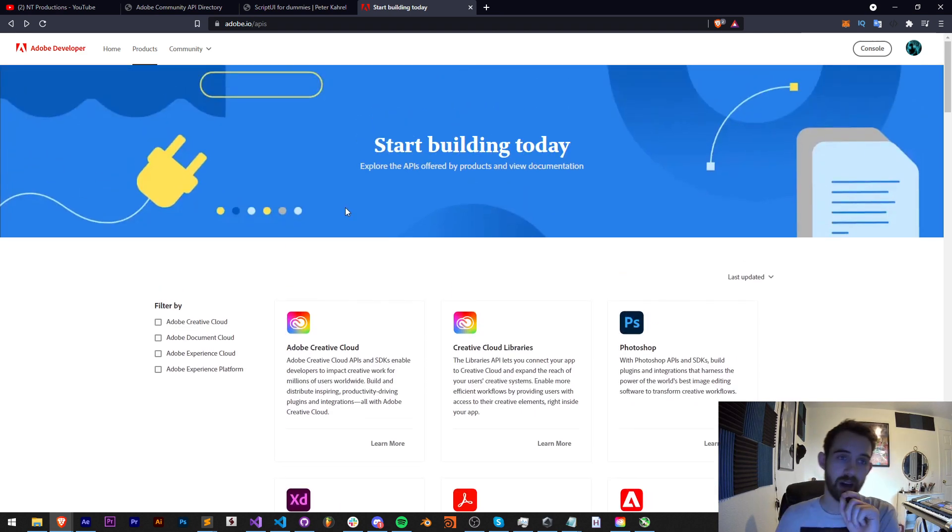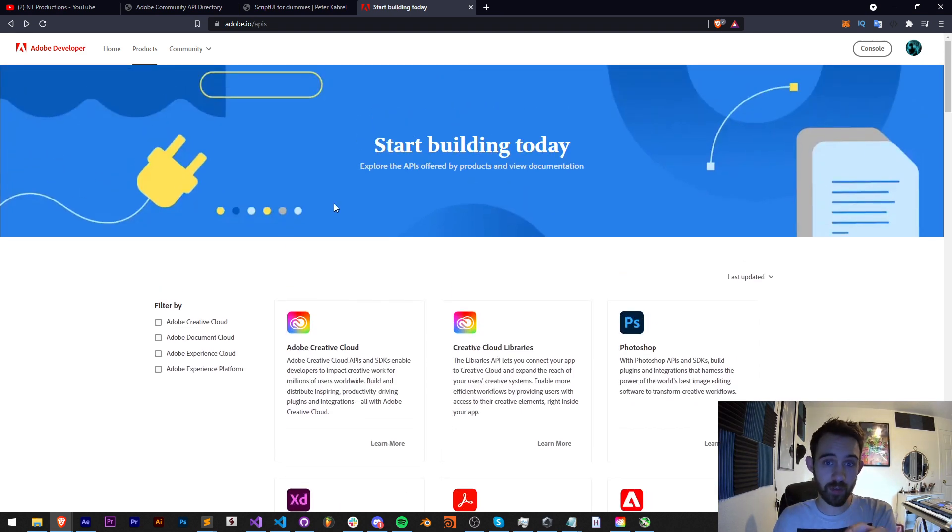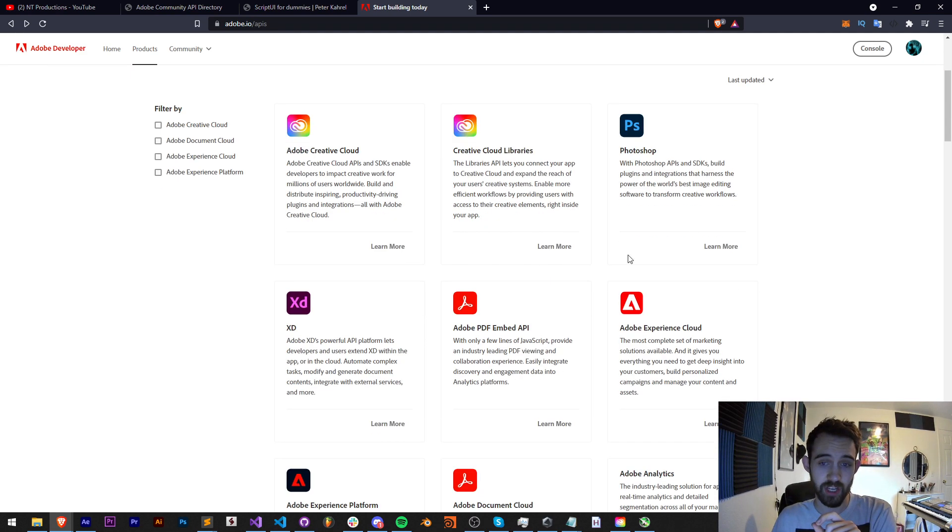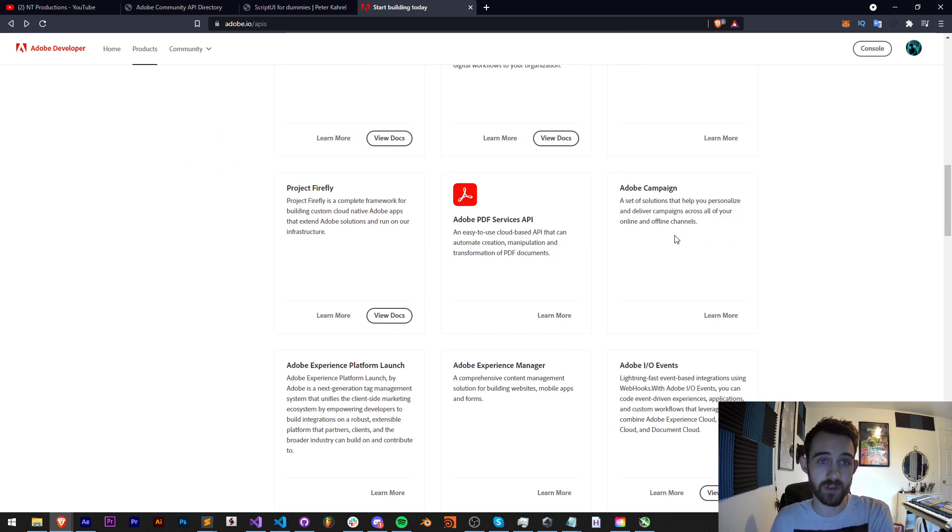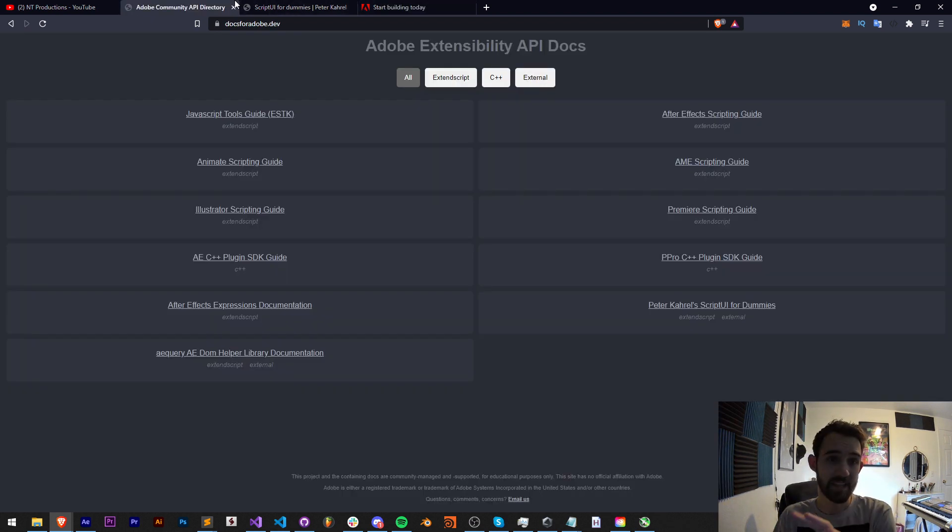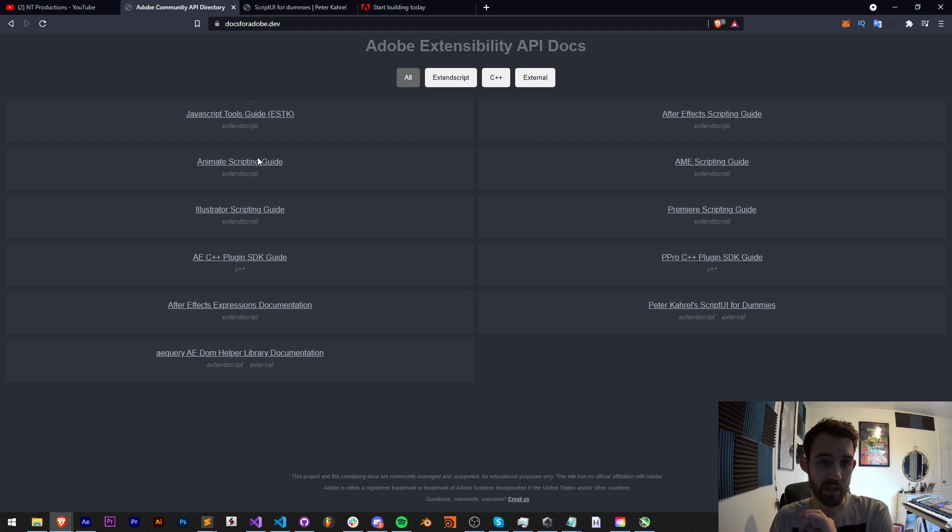Additionally, you can check out adobe.io. Log into your Adobe account and check out the documentation for all this other stuff if you can't find it inside of the docs.adobe.dev website.